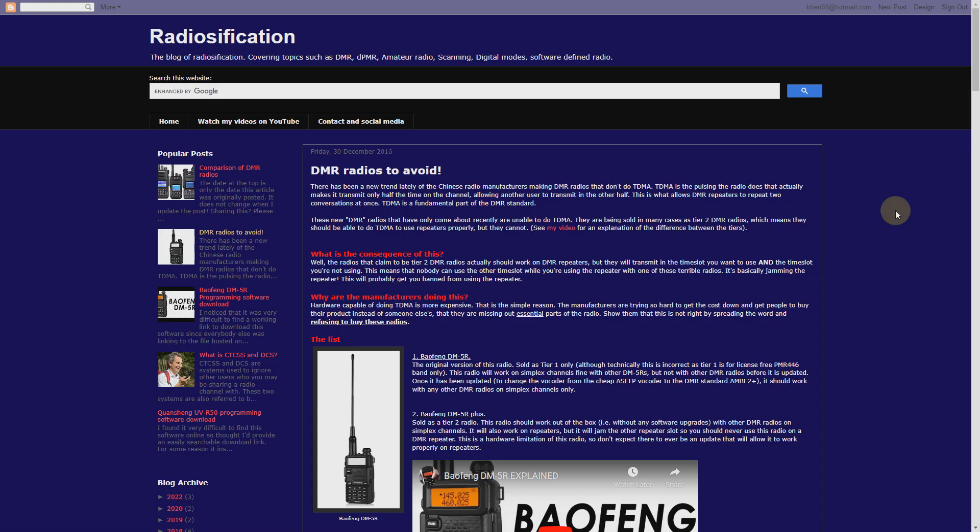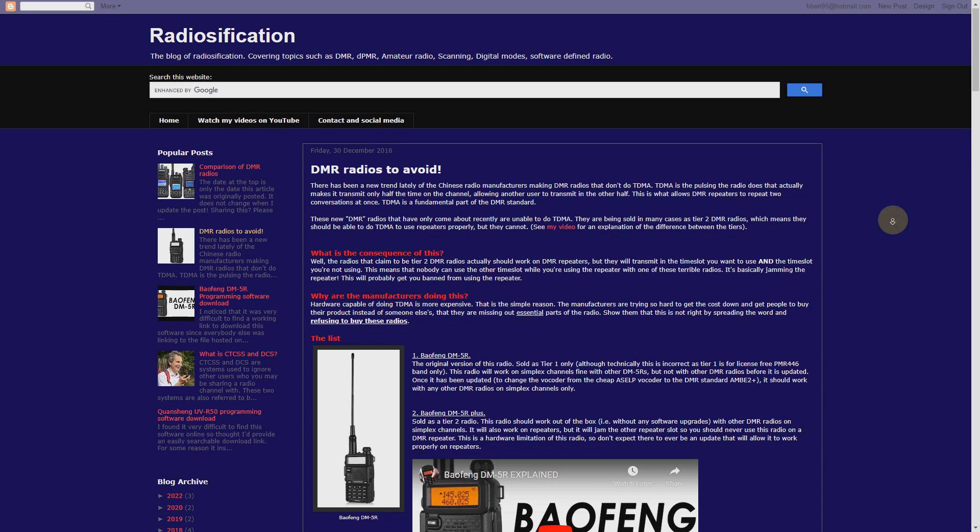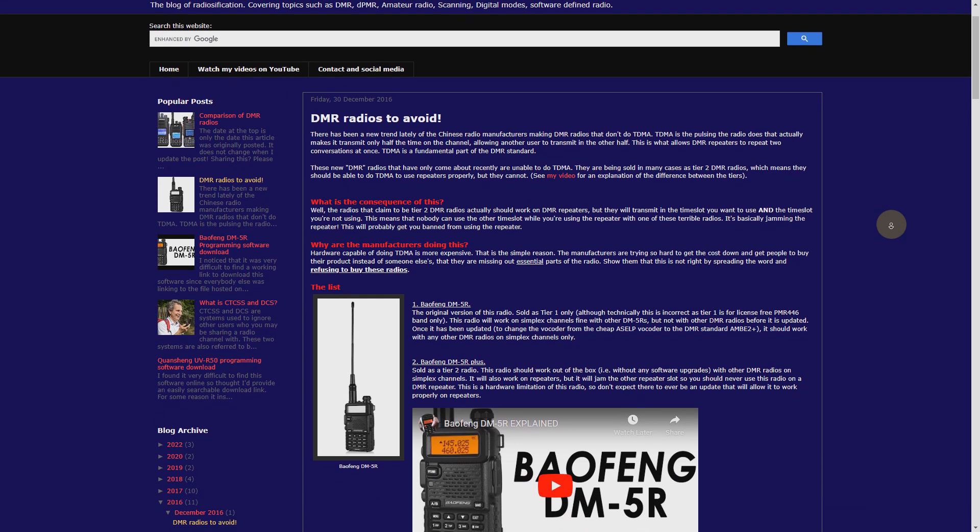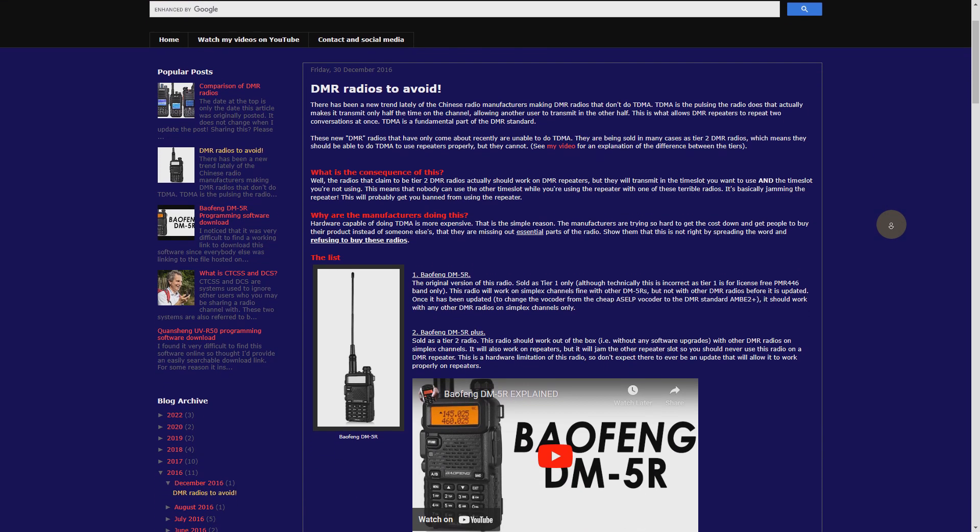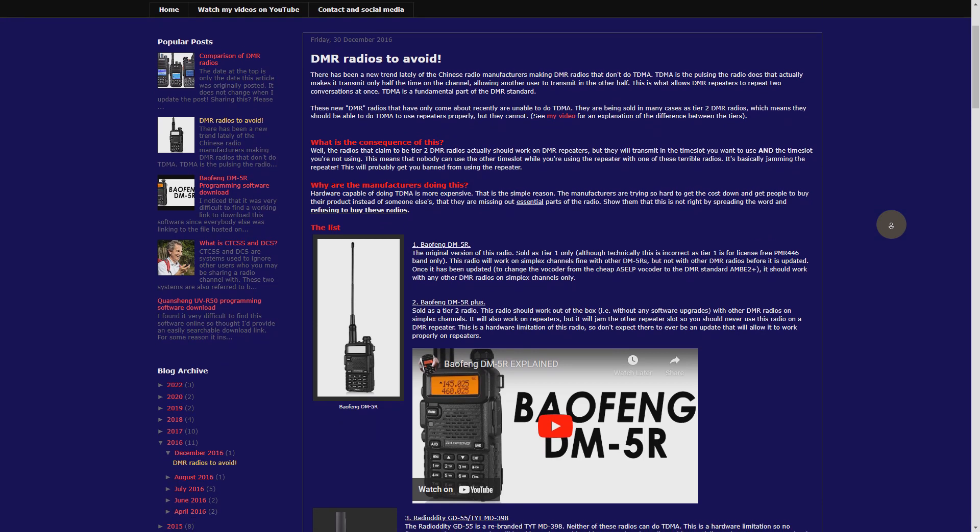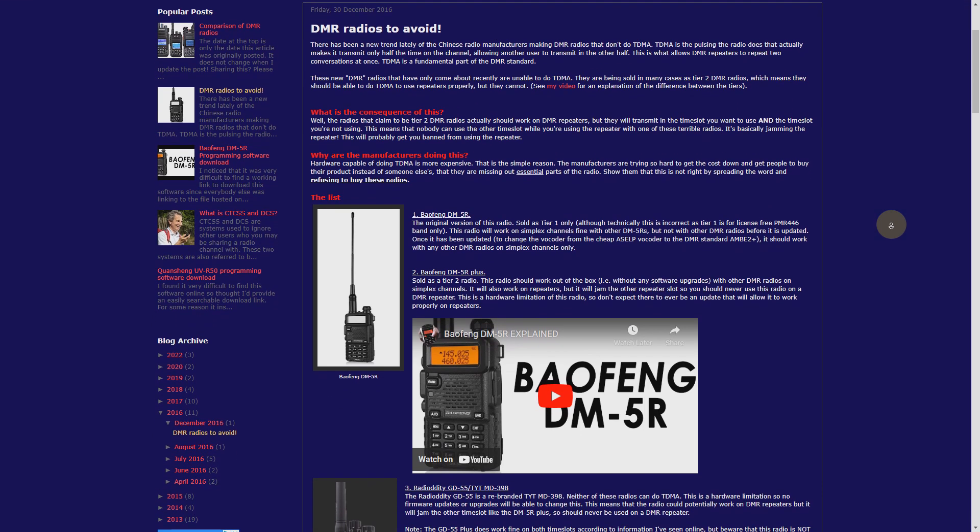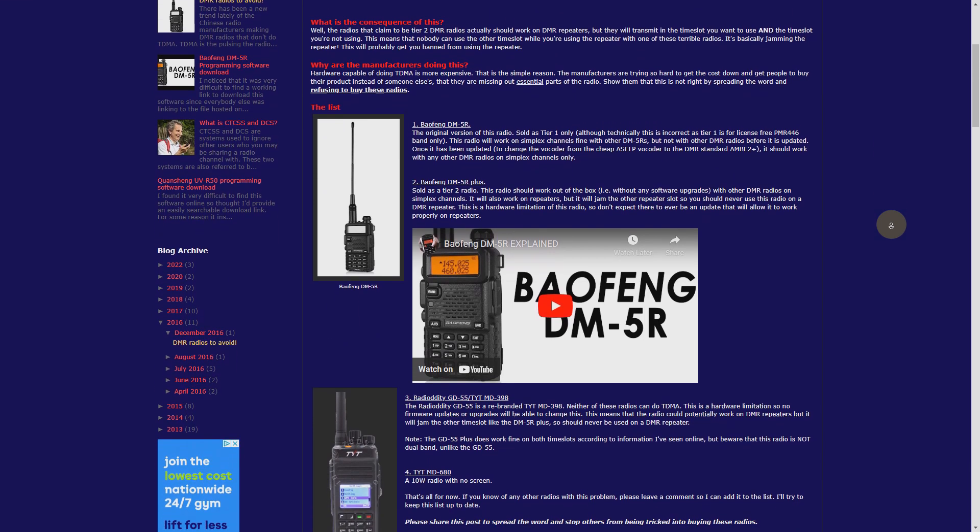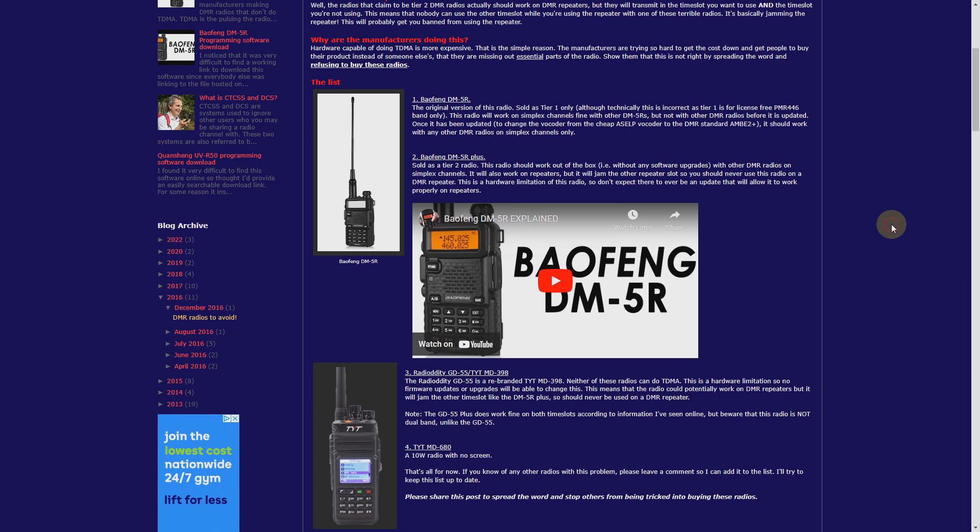That means some of the very cheap DMR radios, often sold as tier 1 DMR radios, won't work with the single frequency repeater because they lack the proper hardware to turn the transmitter on and off fast enough.